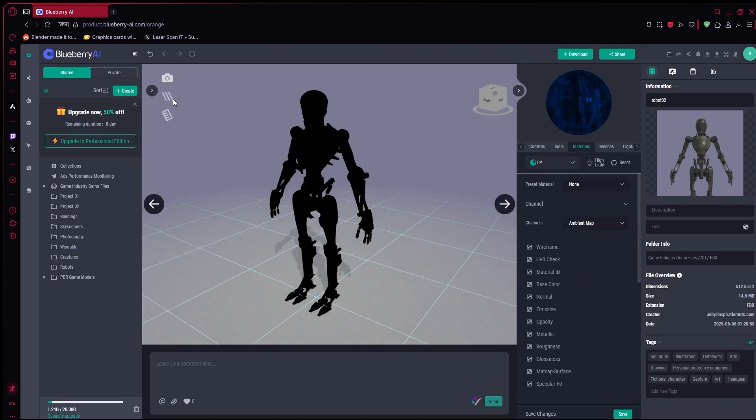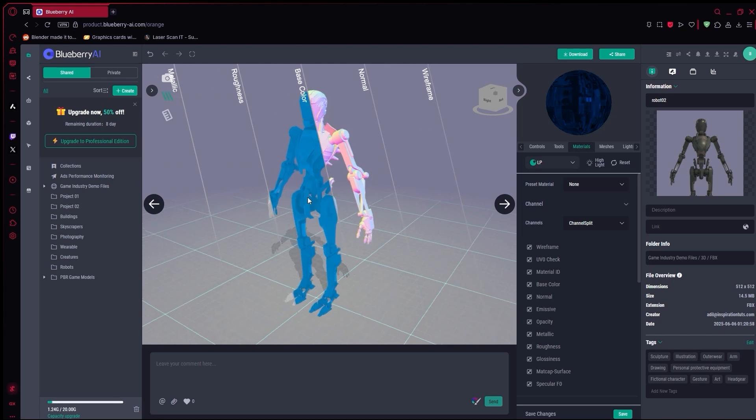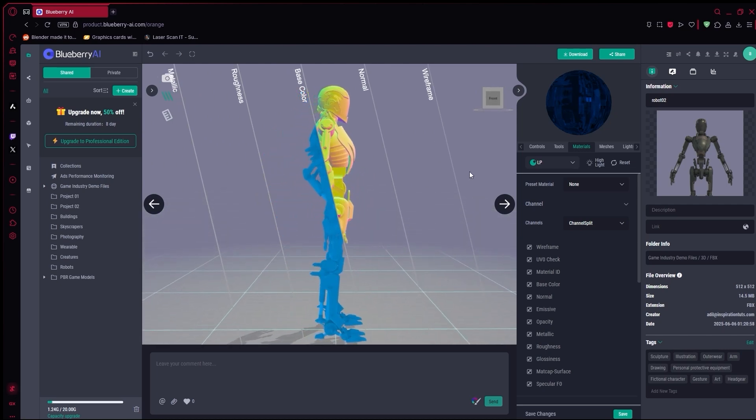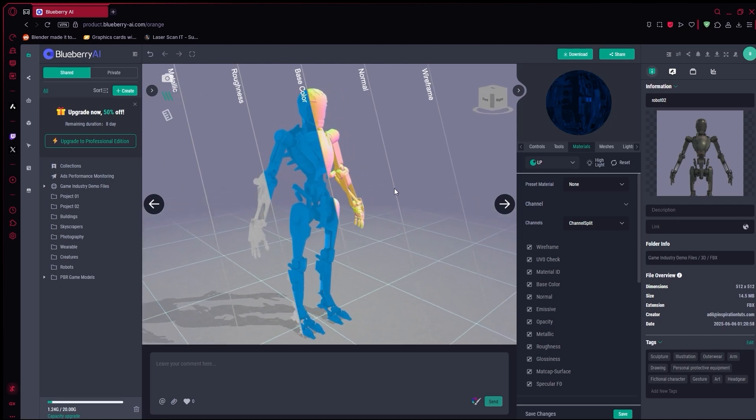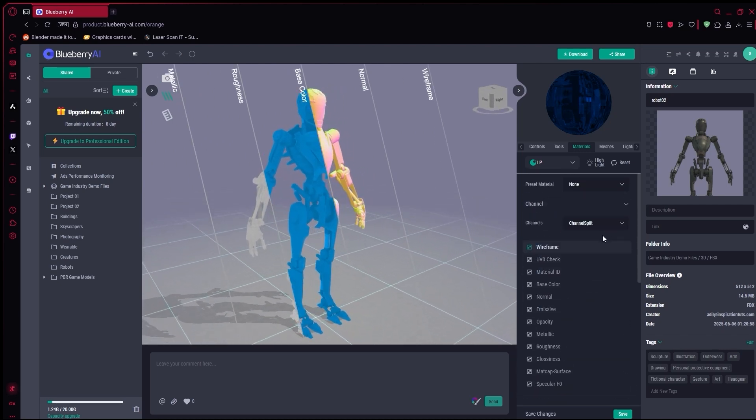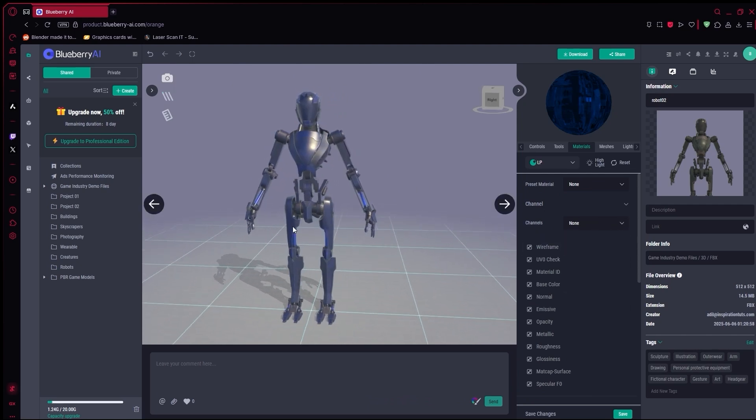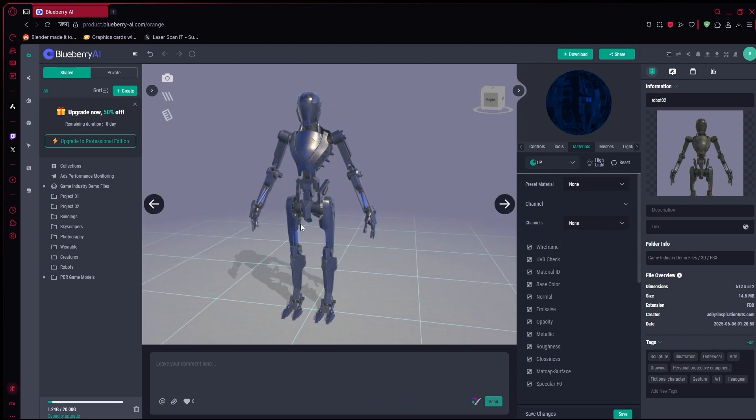You can also preview different material channels, like normal maps, roughness, AI, ambient occlusion, etc. And even split the view horizontally, or vertically, to compare multiple channels at once.